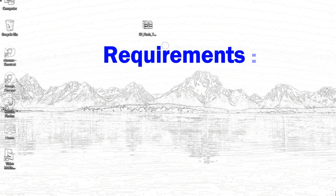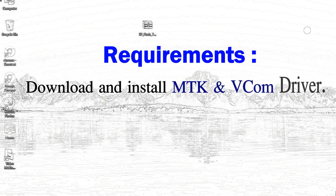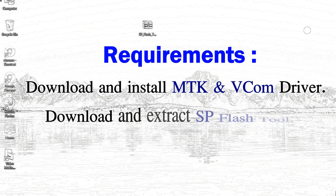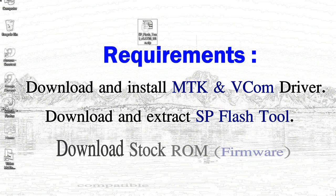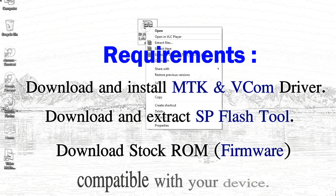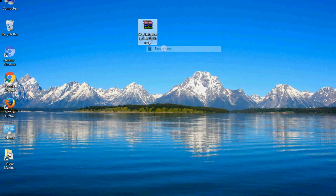Requirements: 1. Download and install Mediatek driver. 2. Download and extract smartphone flashtool. 3. Download stock ROM.